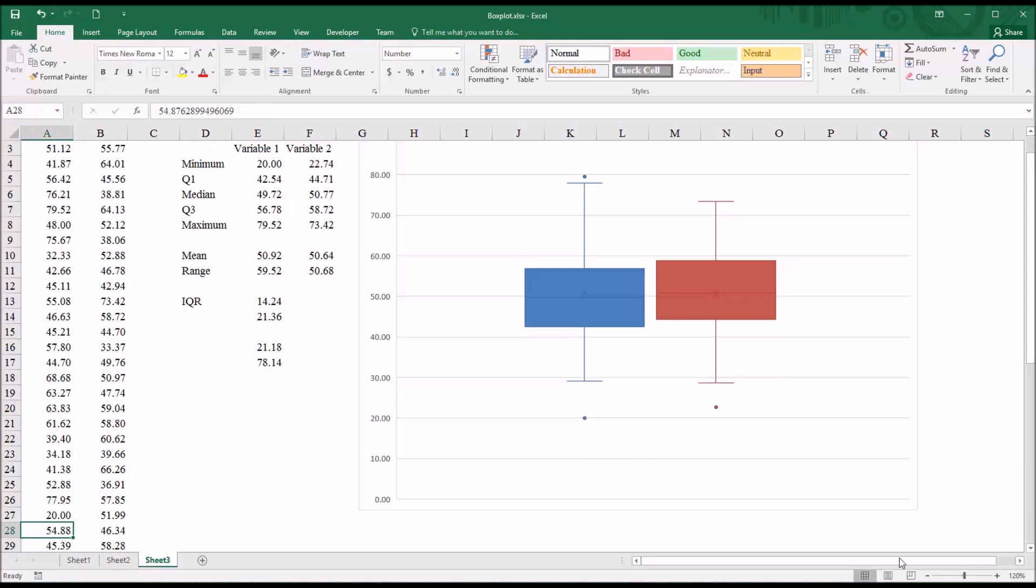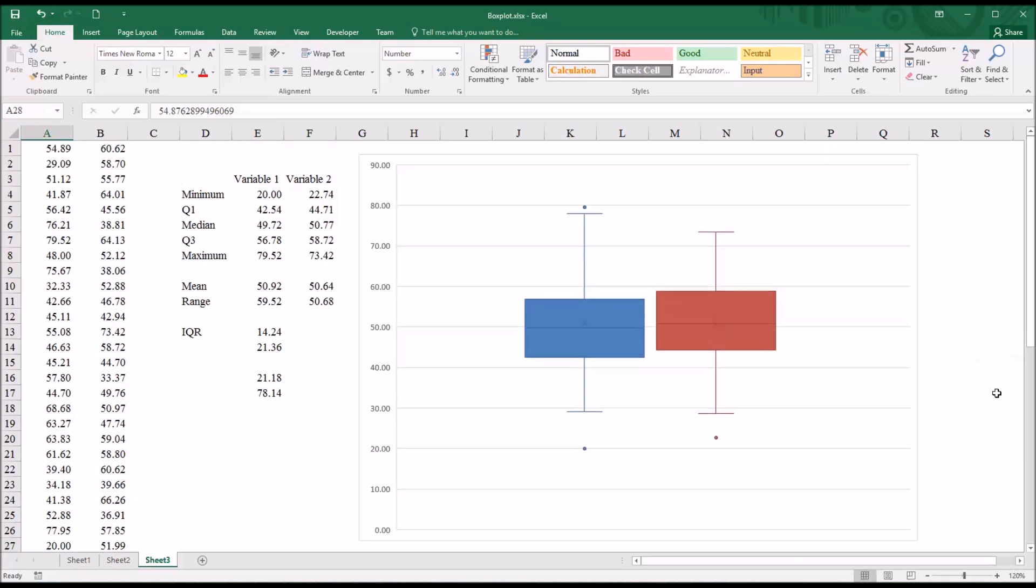I hope this video on creating box plots in Microsoft Excel was useful. As always, if you have any questions or concerns, feel free to contact me, and I'll be happy to assist you.